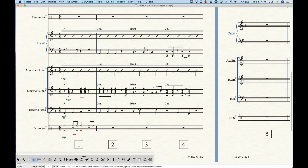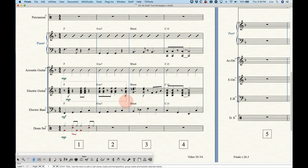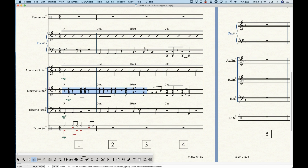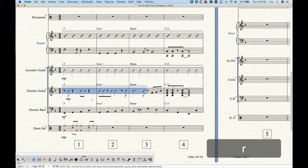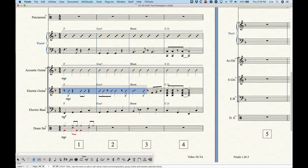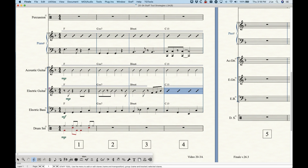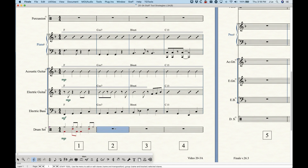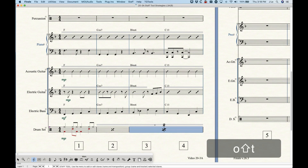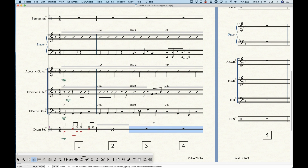Staff styles do not have to be applied to whole measures — you can apply them to partial measures. The easiest way to select a partial measure is to click, hold, and drag for a lasso selection. You can apply rhythmic notation to the first two and a half bars, leave the second half of bar three alone showing those eighth notes, and apply slash notation to the fourth measure. You can get very mixed-and-matched with these staff styles.